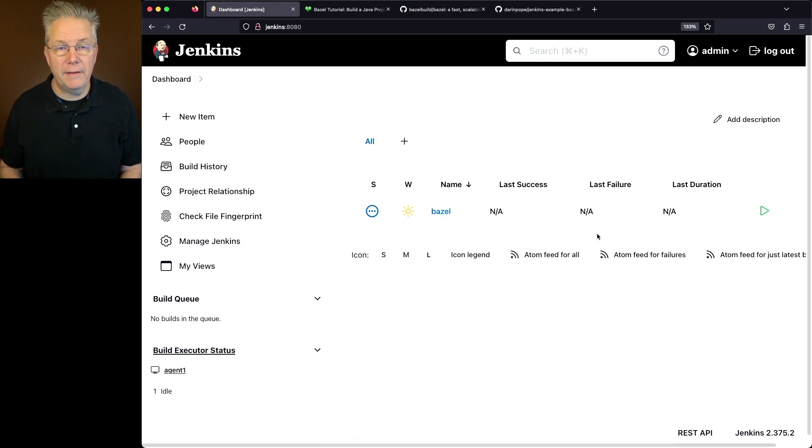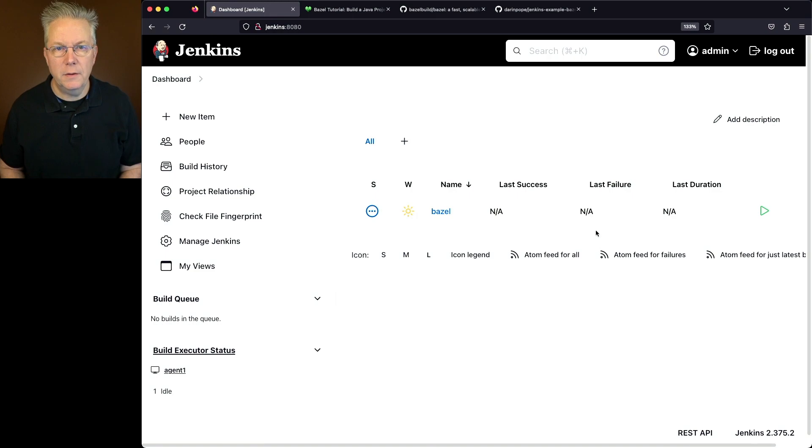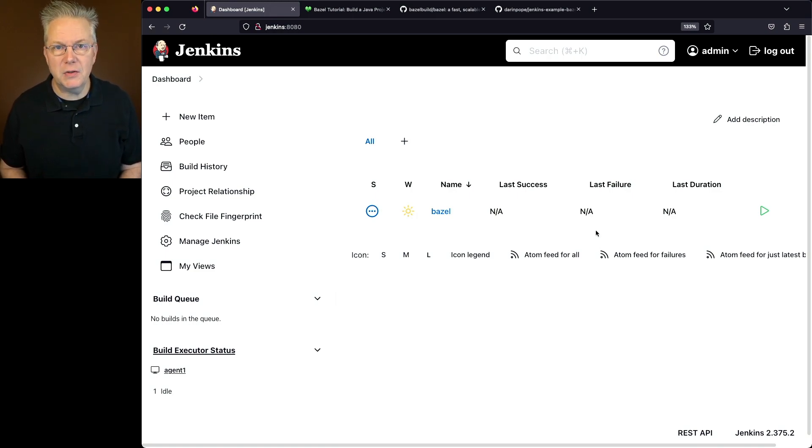Attached to this controller, I have a Linux-based agent that has Bazel 6 installed on it. There's also a sample repository for this video. The link to that repository is down in the description.